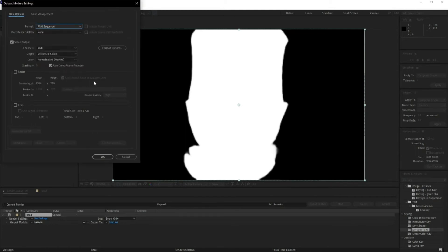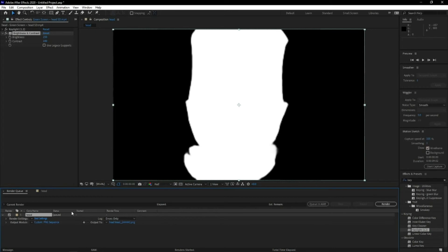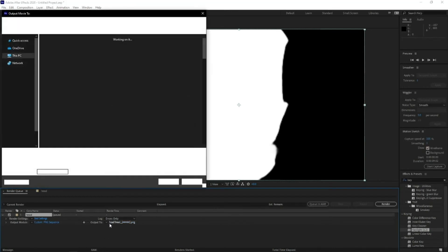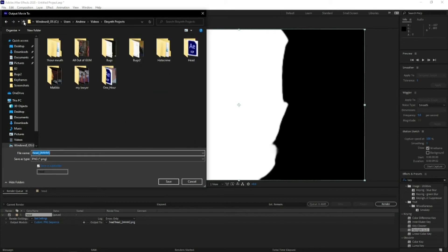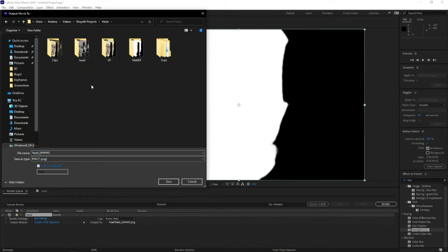Then you need to name your file. So pull it out, go to where you want to save it. So I need the head file. So one tip to save you renaming everything a million times, if you get it matching straight away, because it's in different folders and different files.